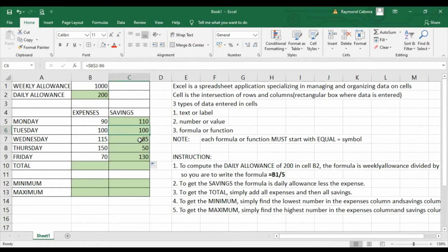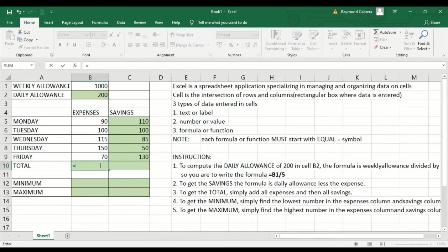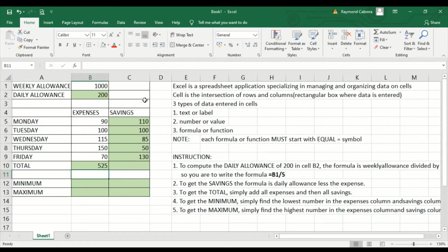So we have B2 minus 6, B2 minus 7, B2 minus 8, and B2 minus 9. Then in order to get the total expenses, we'll use a formula: this one plus this one plus this one plus this one plus this one plus this one — that is B5 plus B6 up to B9.